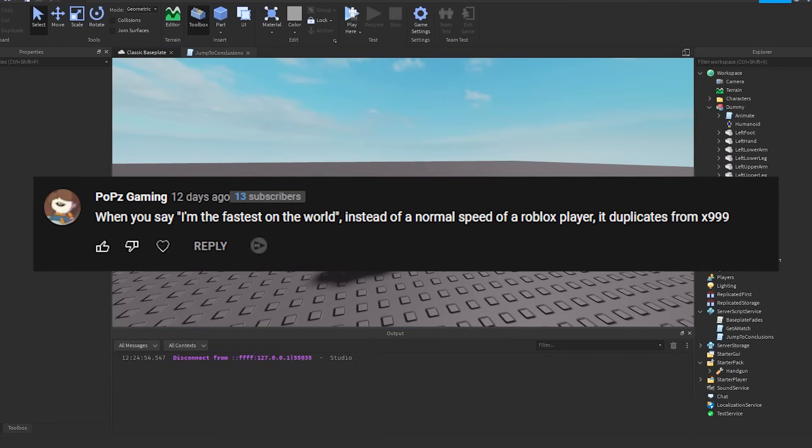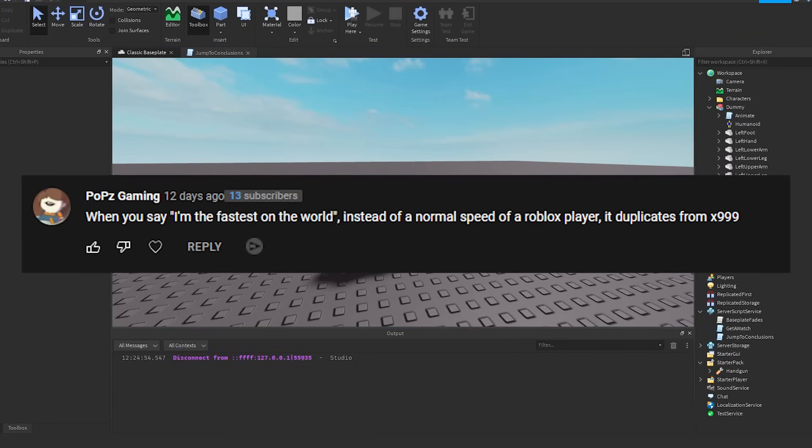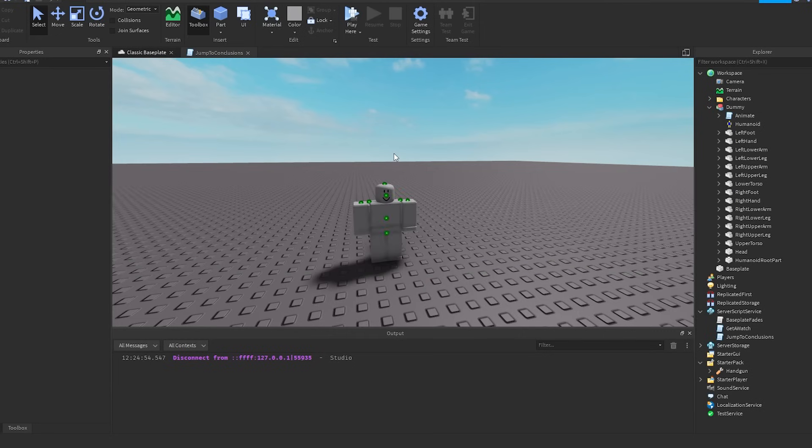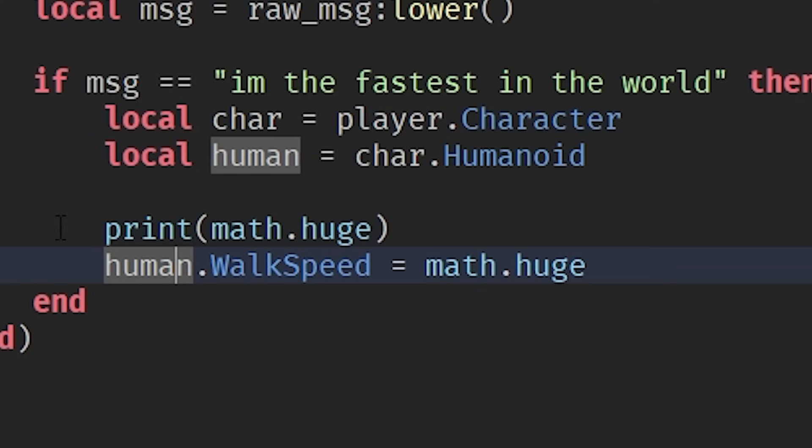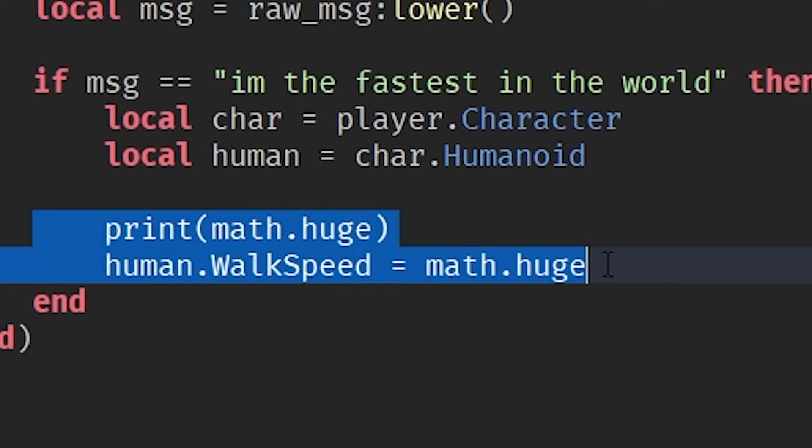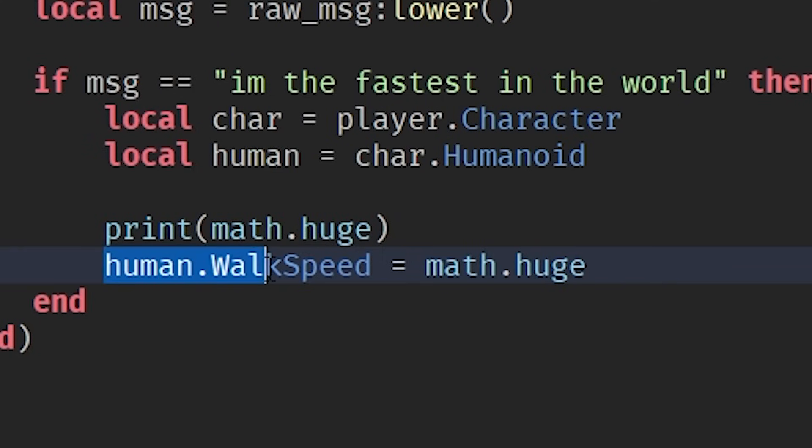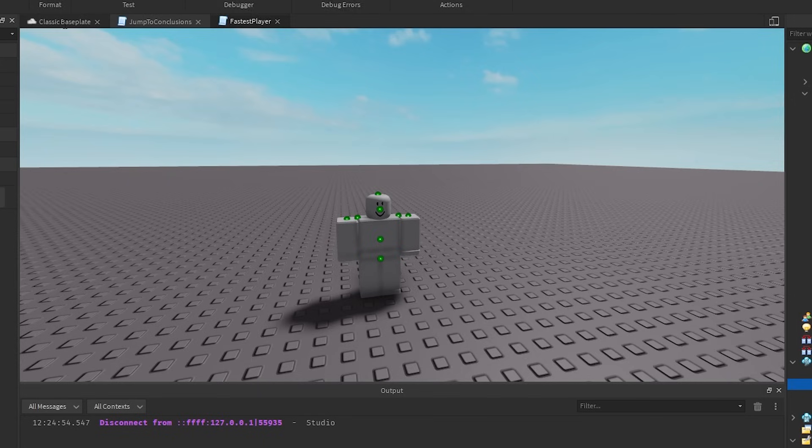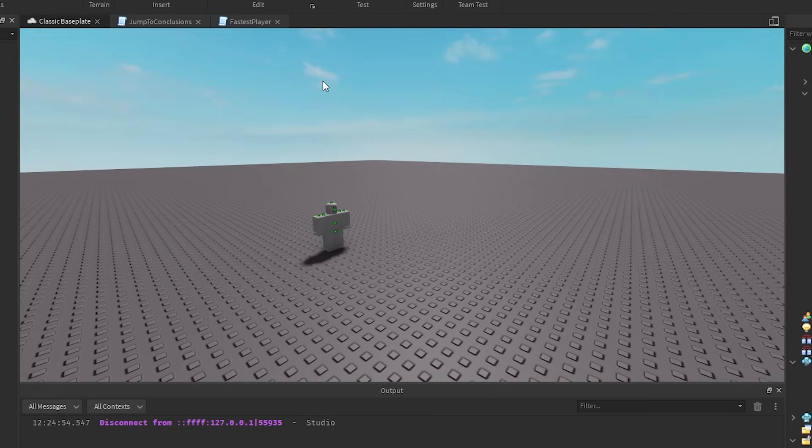Alright, so for the next one we got, whenever you say I'm the fastest on the world, instead of normal speed of a Roblox player, it duplicates from 999. I think what he means is obviously just make yourself infinitely fast, which I will do right now.